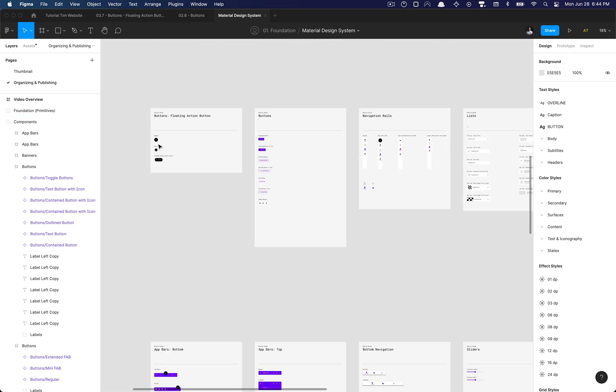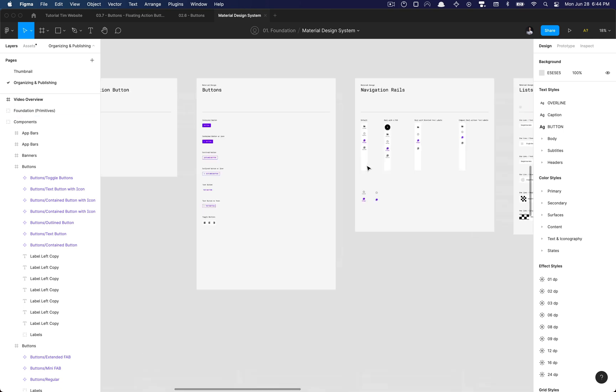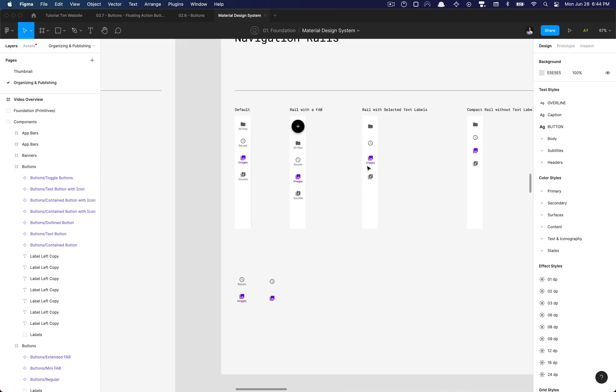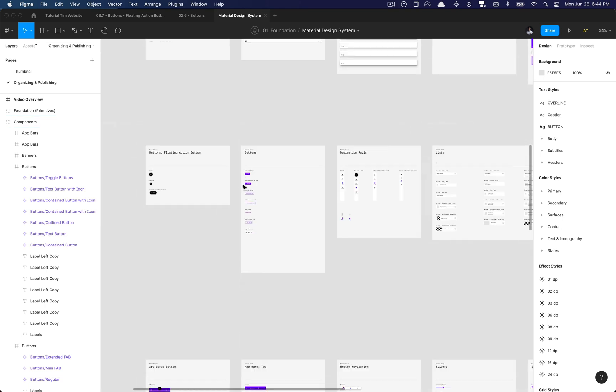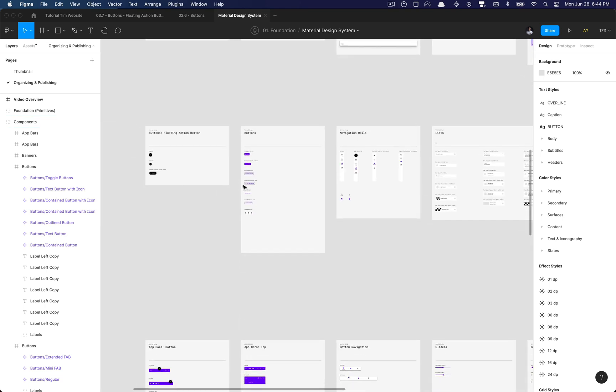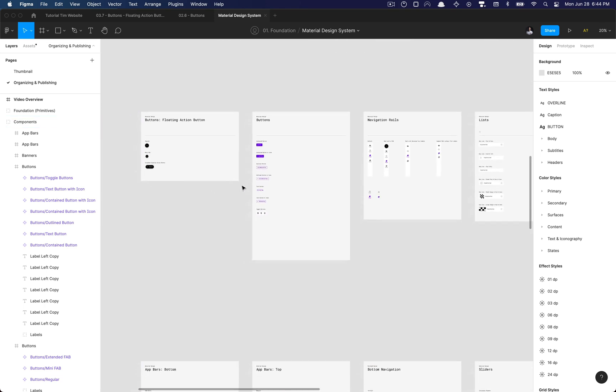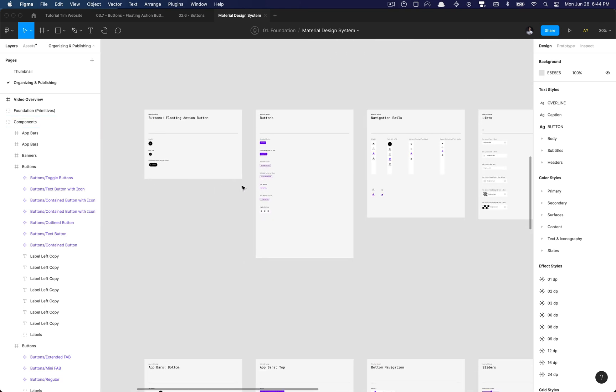Such as maybe this navigation rails component and other components as well. And we're going to be adding auto layout where needed because when I made this course there was no auto layout as a feature in Figma.